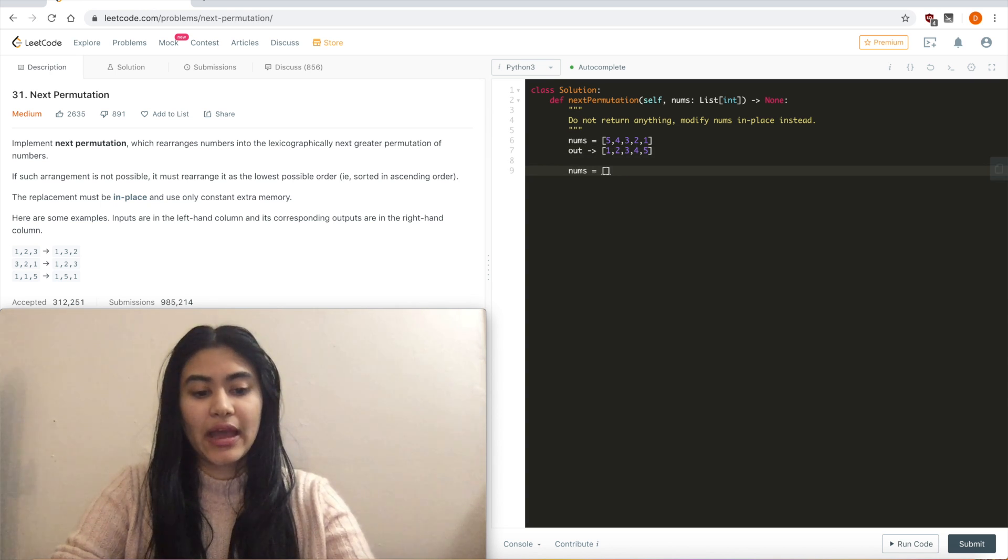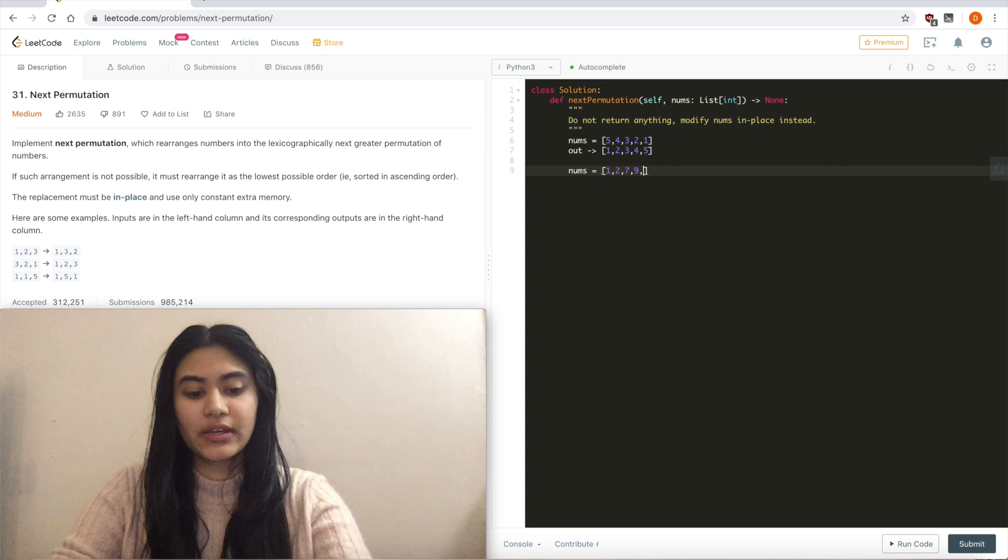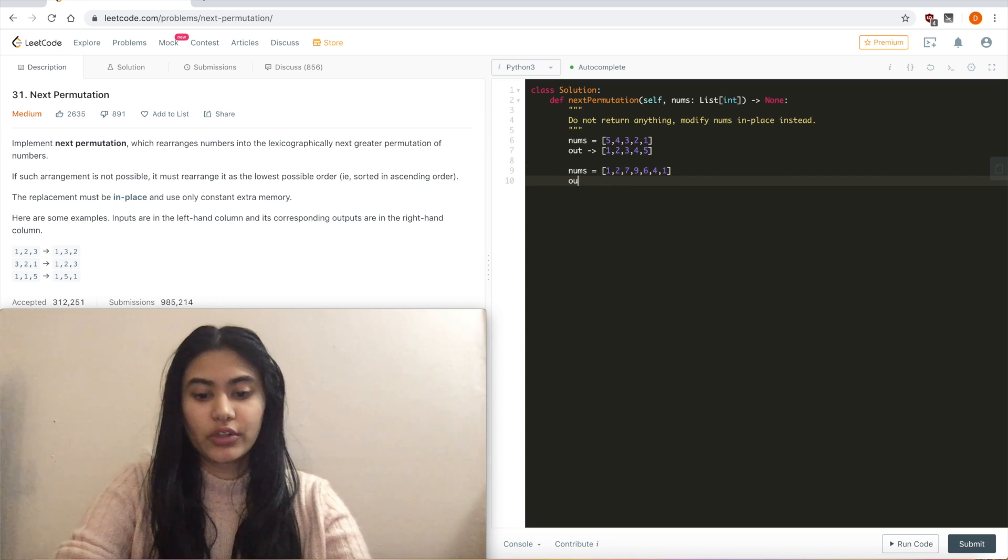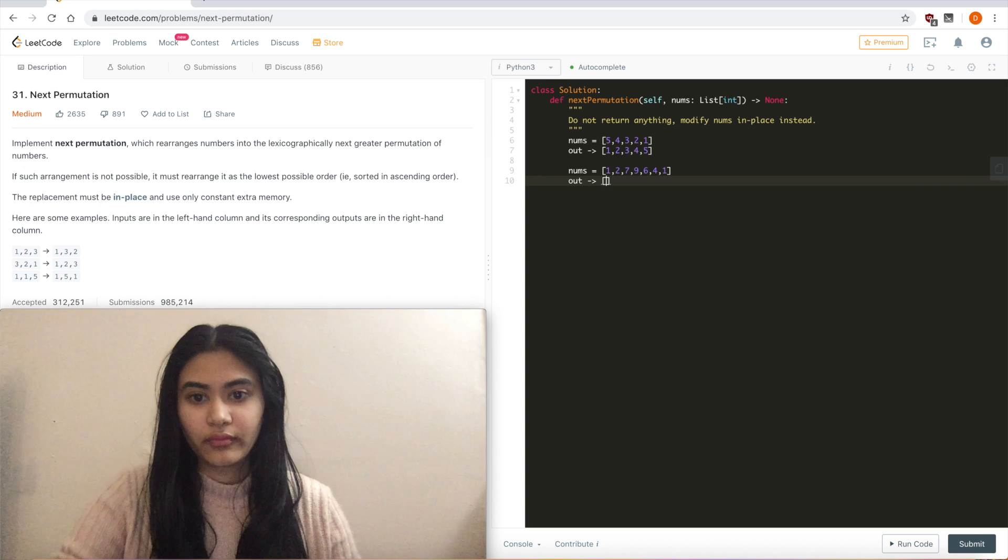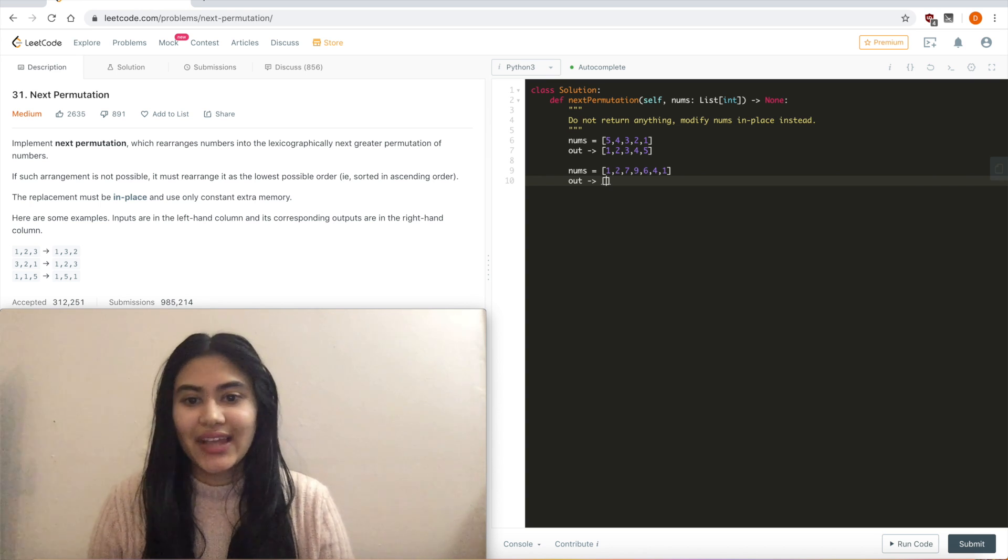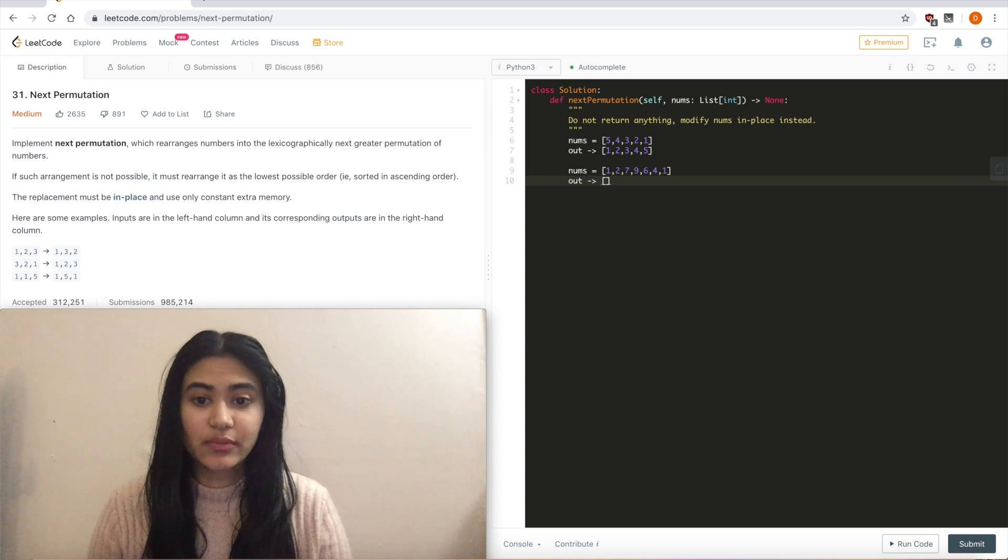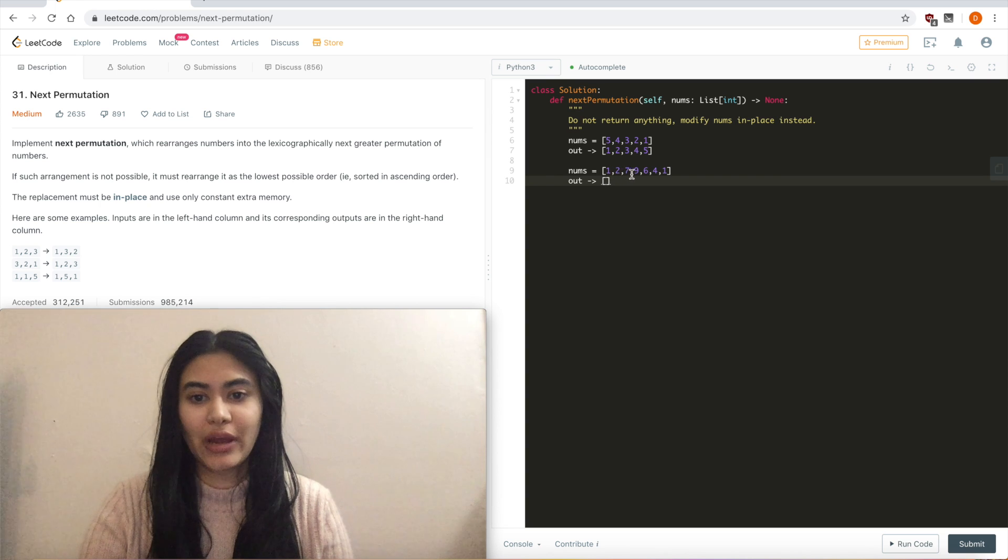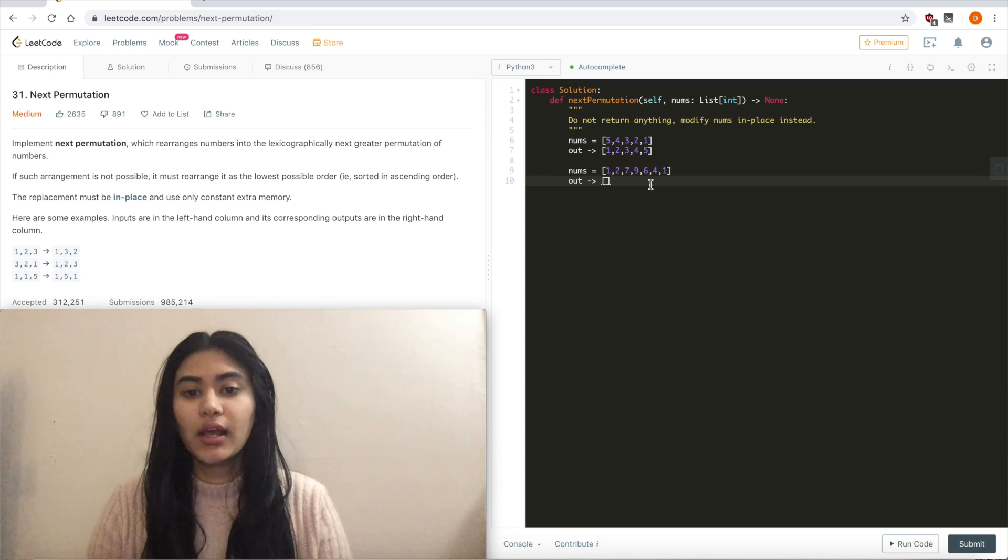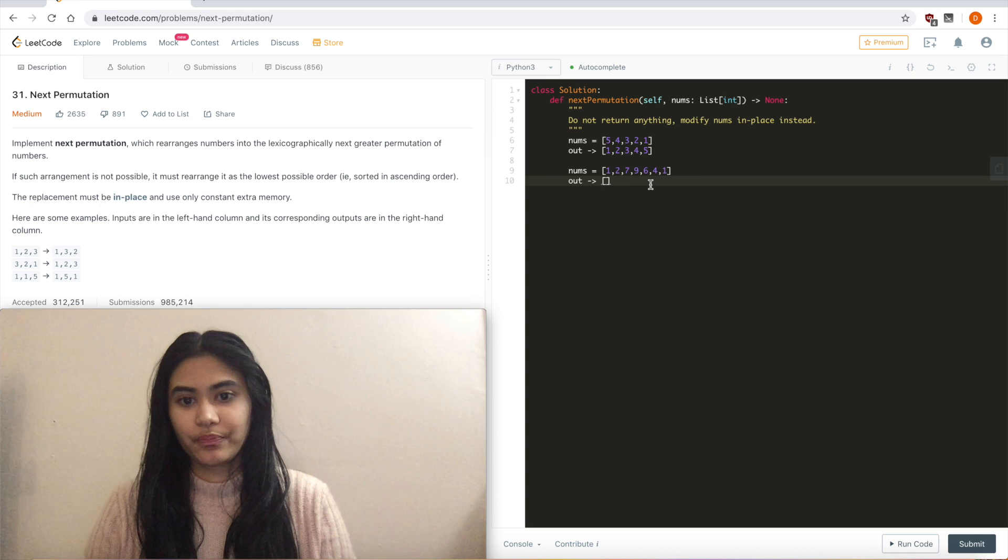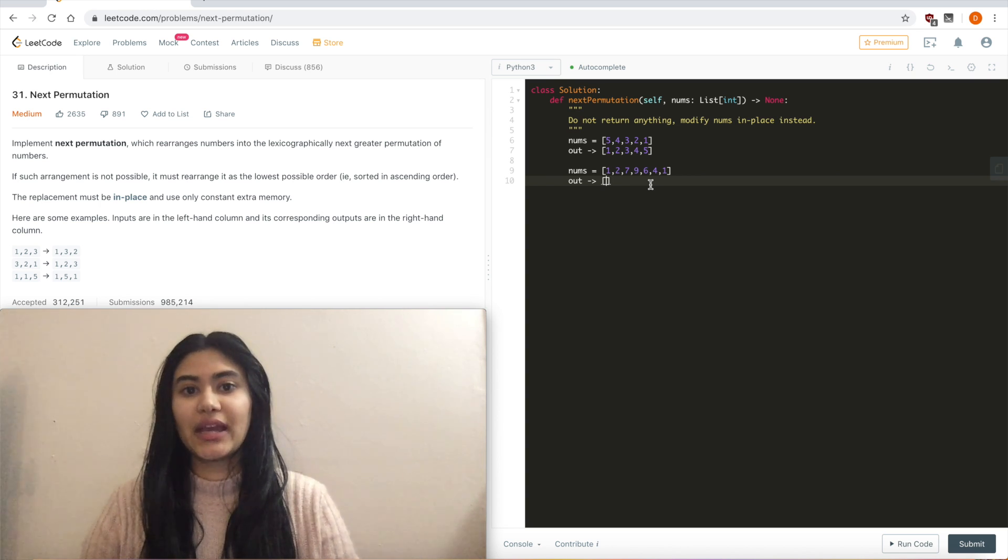And let's look at one more example. If we had 1, 2, 7, 9, 6, 4, 1, what is our output going to be? Well, right off the bat, we can see that this isn't the greatest arrangement possible. We start with the 1, but we do have 9, 7 available to us. So what's our next greater permutation? We don't want just any greater number.